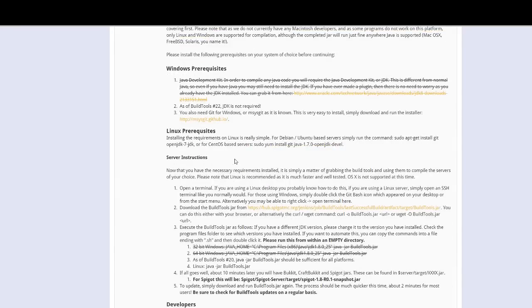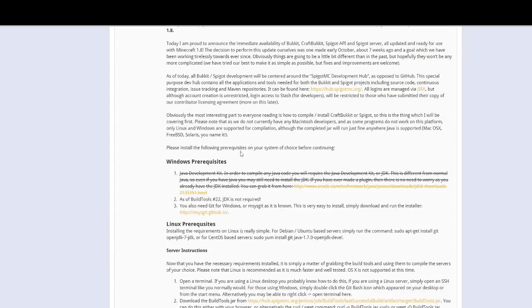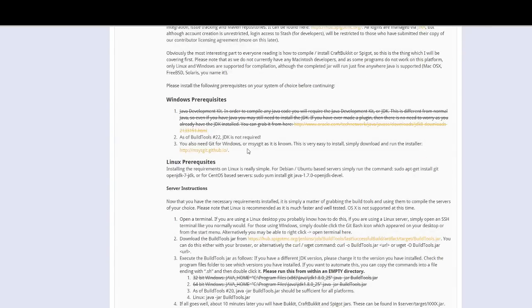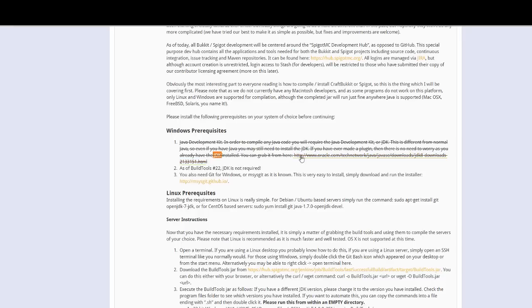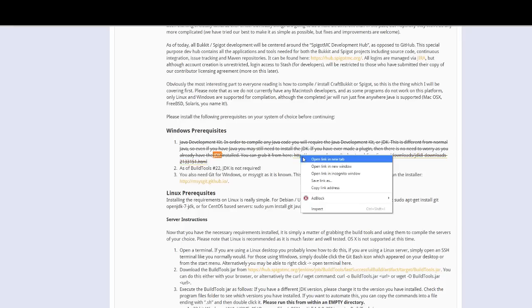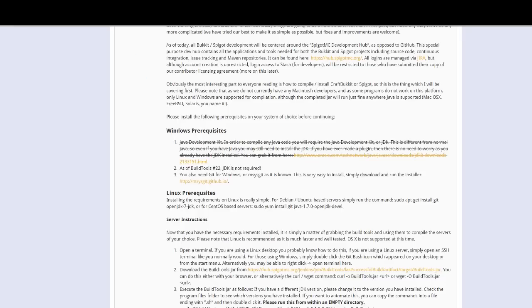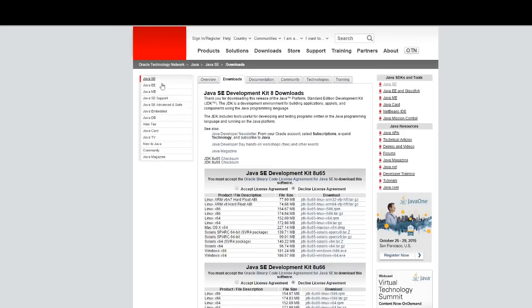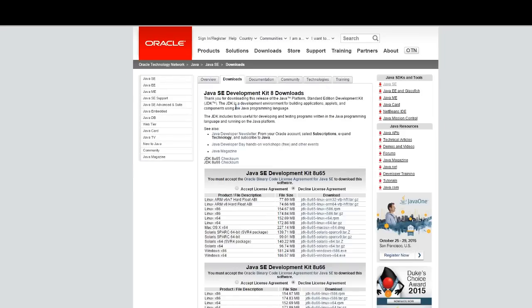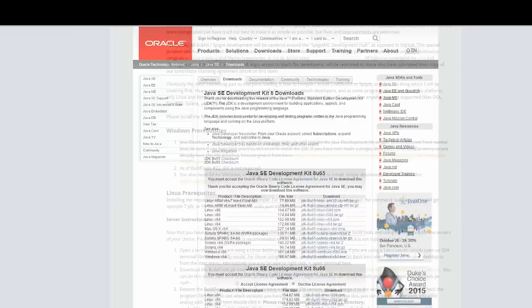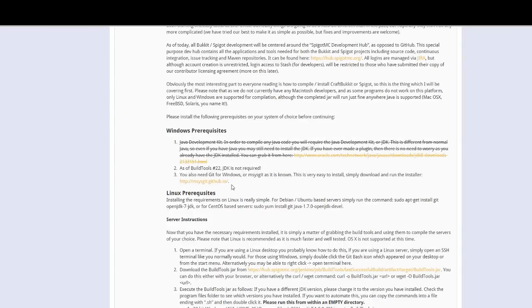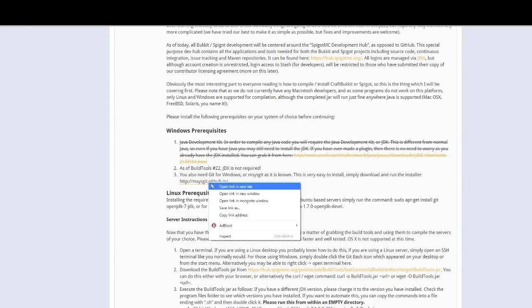There are a few things we need before we can actually compile it. The first thing is obviously Java, so I tried it without JDK and it didn't actually work. I would suggest getting this development kit, so you accept the license and pick either Windows 64-bit or 86, whichever one you have.